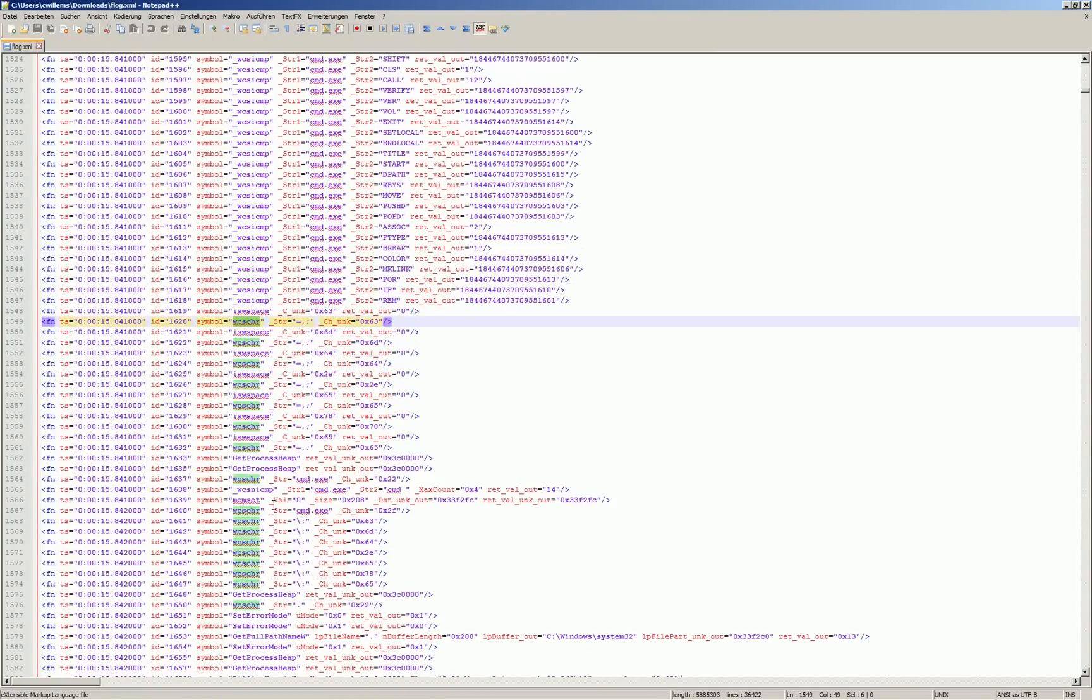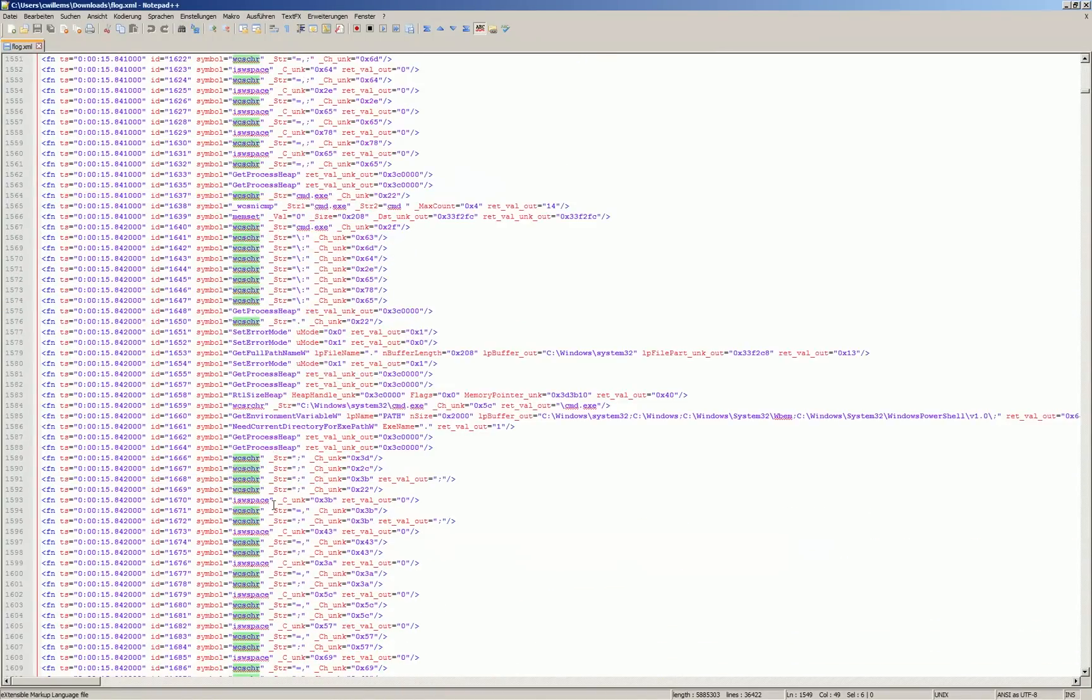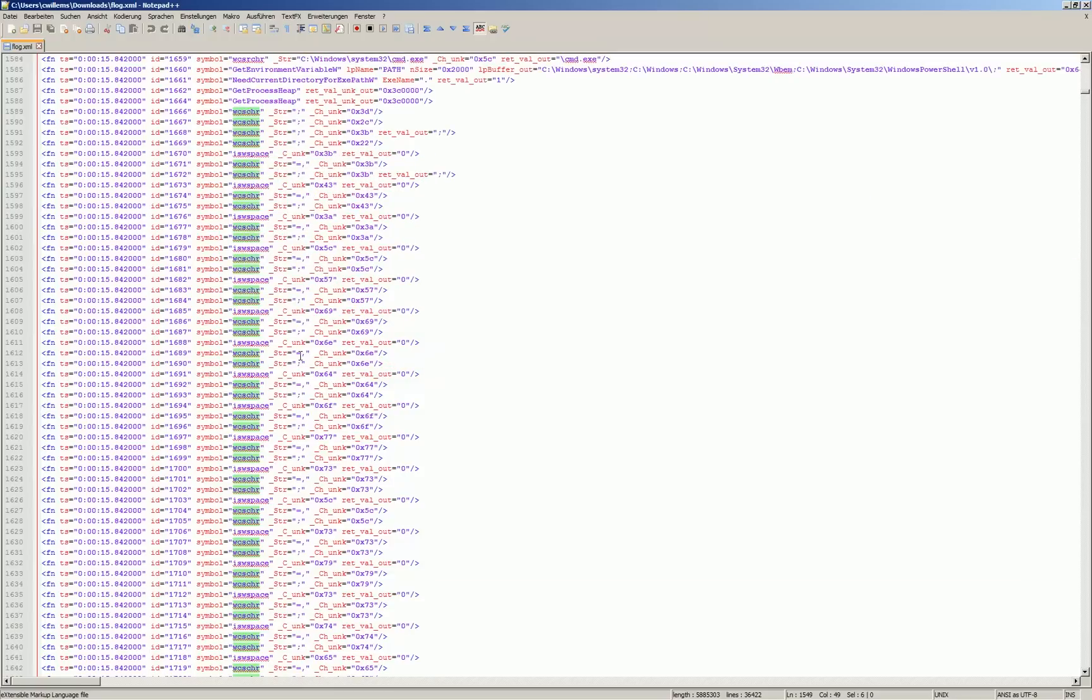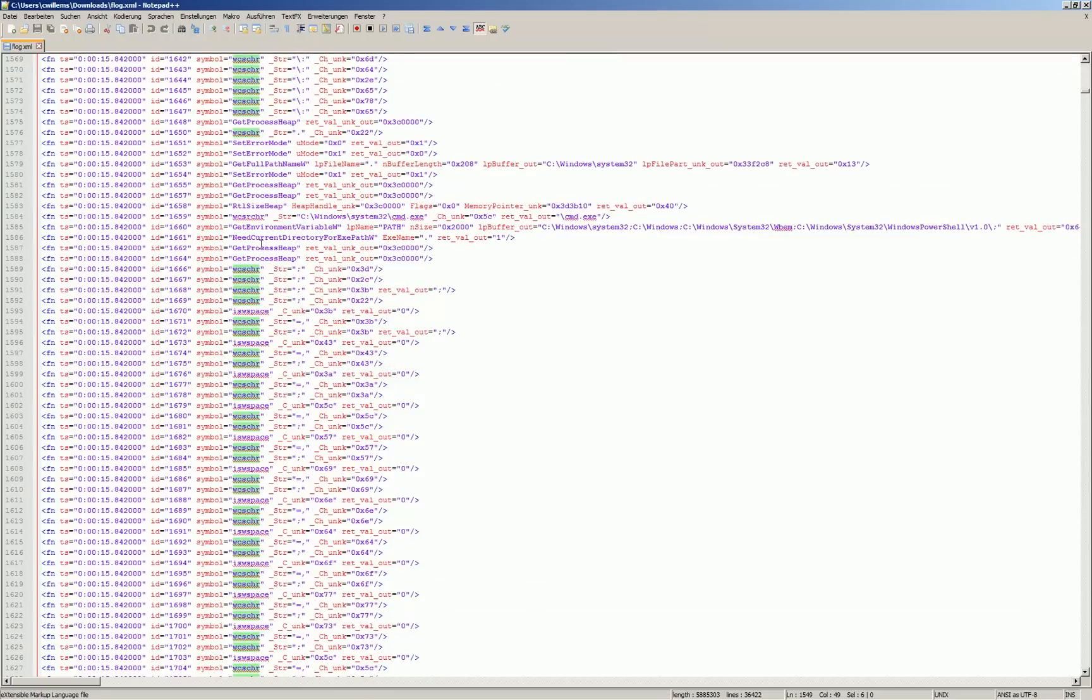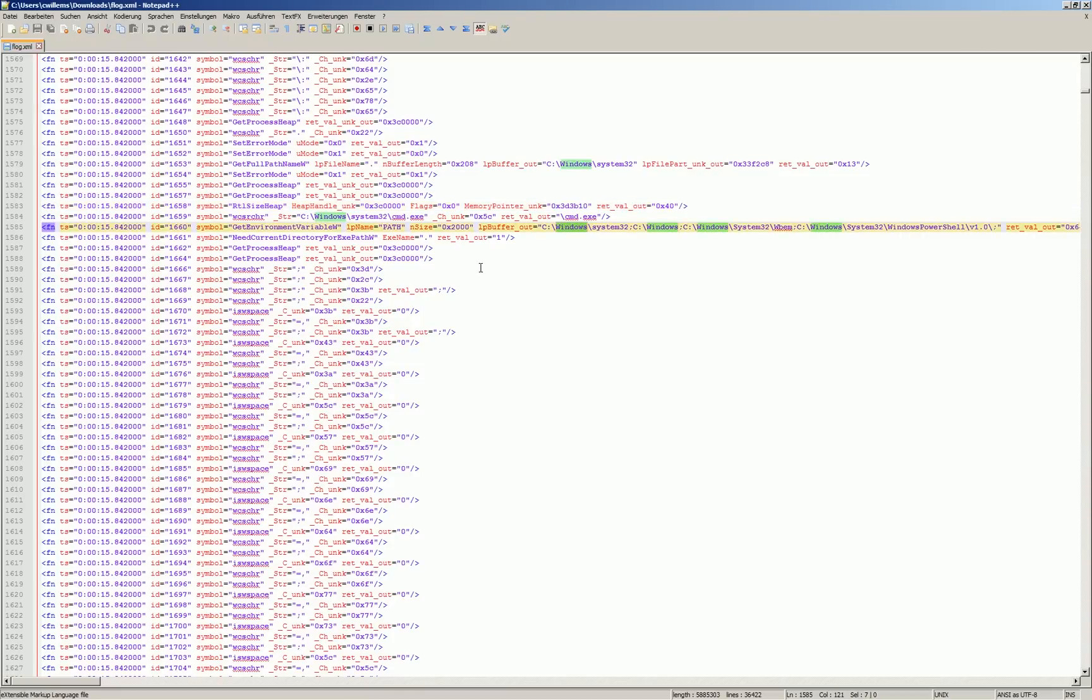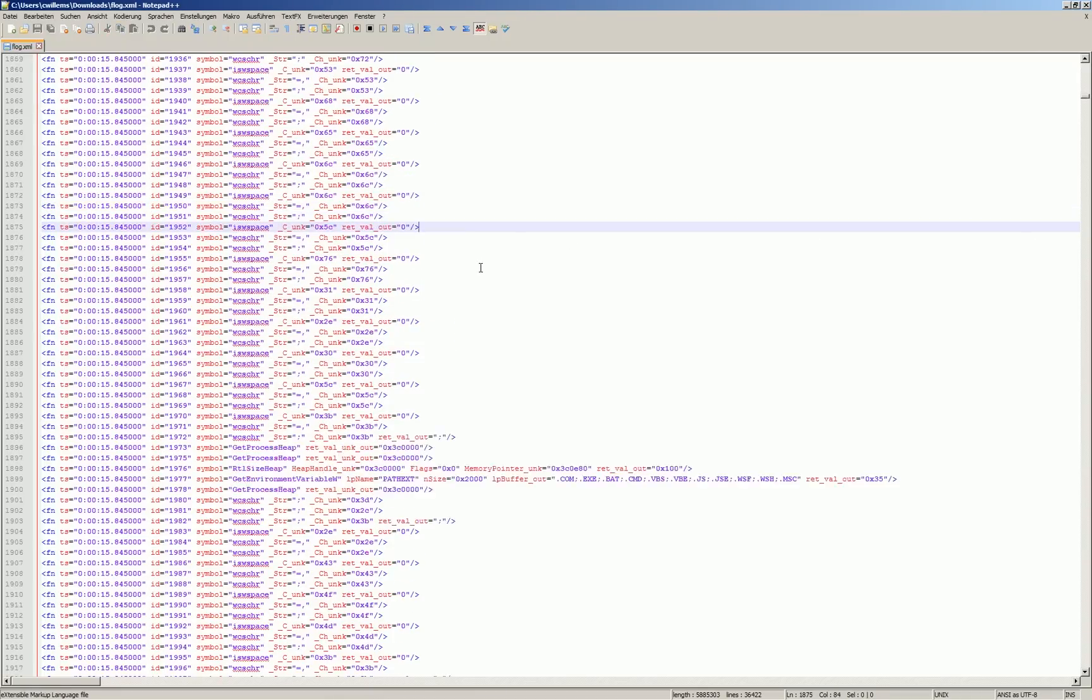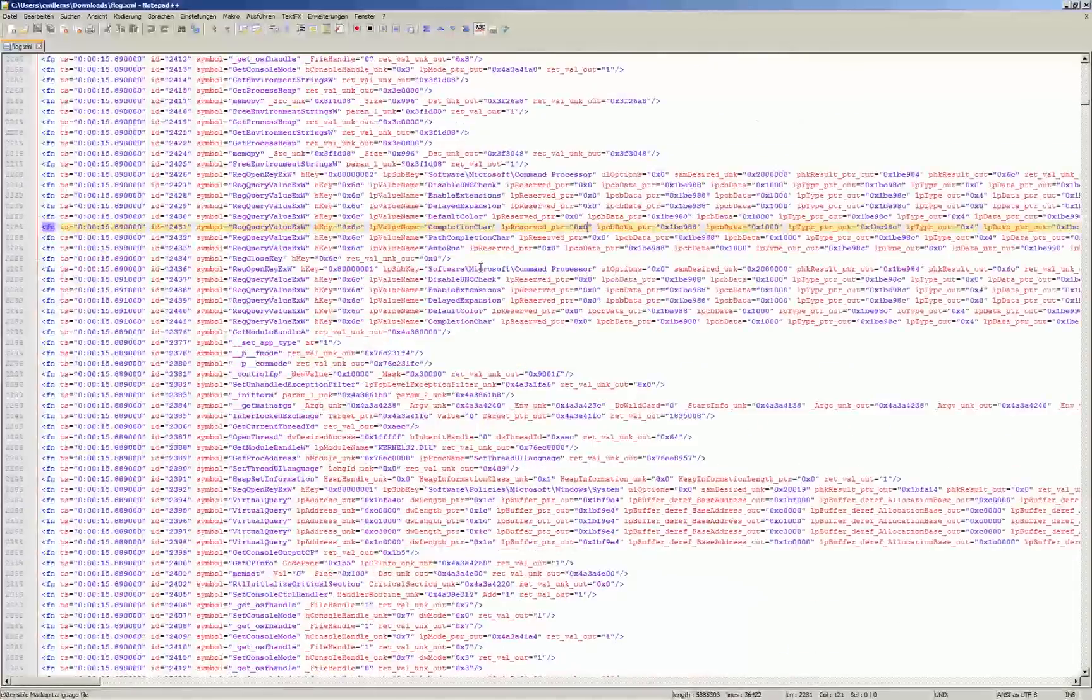In case a function call is performed for which we have the prototype and that includes all APIs and system services, we do not only extract the information that a certain function was called but get also all the parameter values of the input parameters, output parameters and return values.